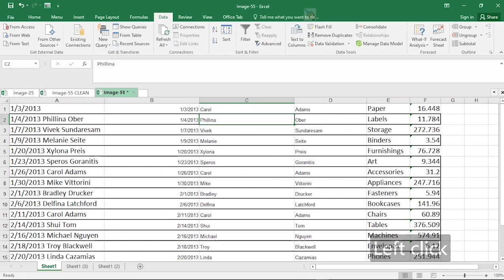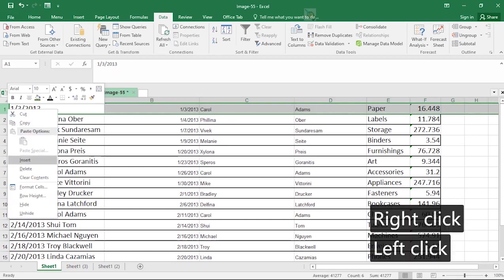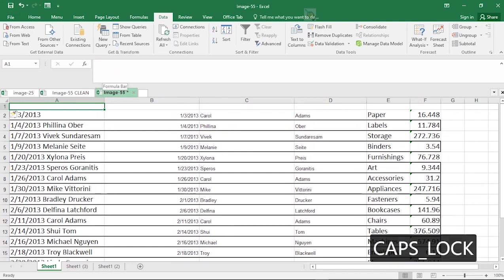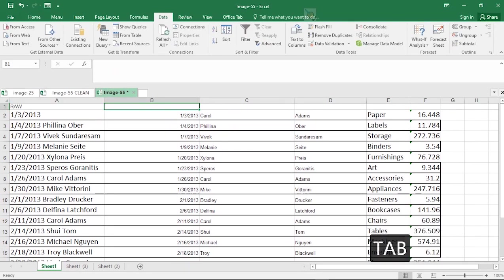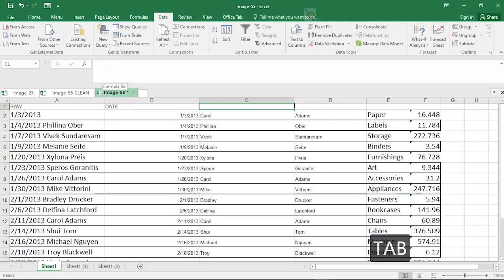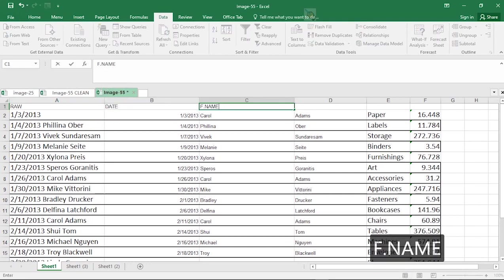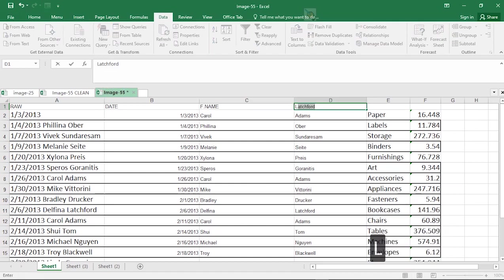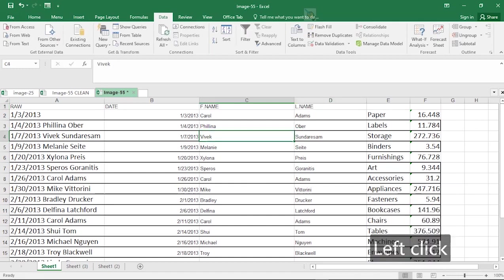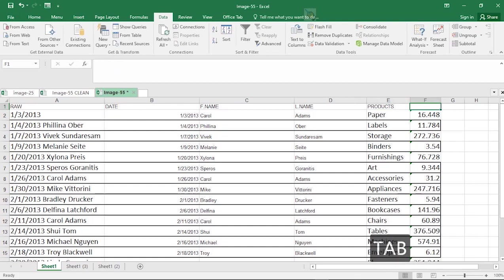Now we are going to insert headers to this particular database. So I'm going to click on the first row. Right click. Then hit on insert. So I'm going to call this row. We're eventually going to delete it. Then this is date. Then the next one is F name. F for first. Then the next one is L name. Or S name. Surname. Or last name. As the case may be. Then this one should be products. Or materials. Then this one should be sales.